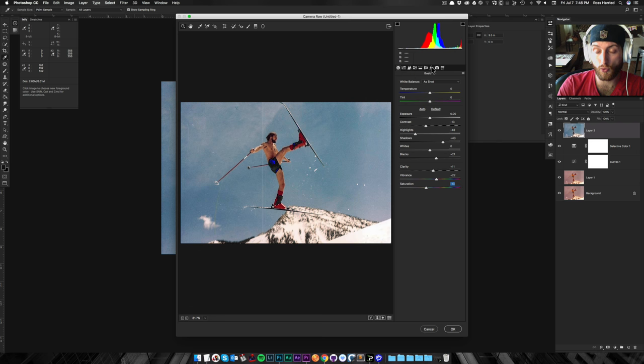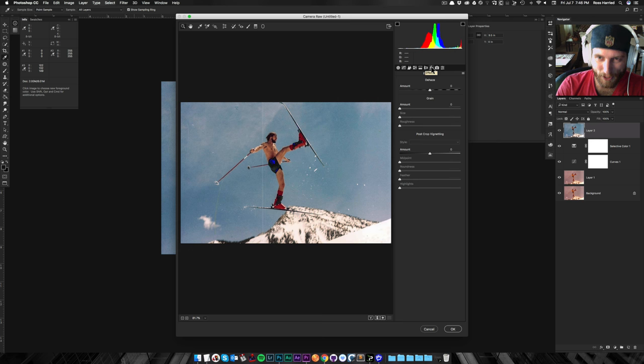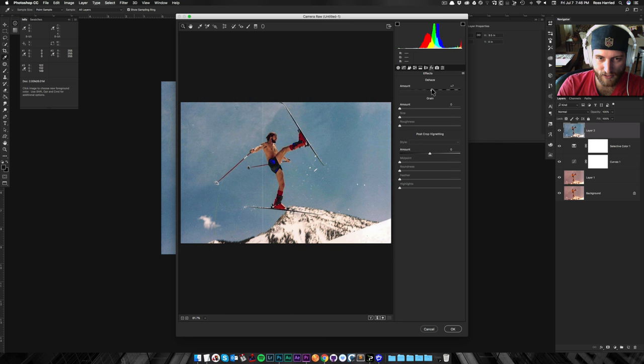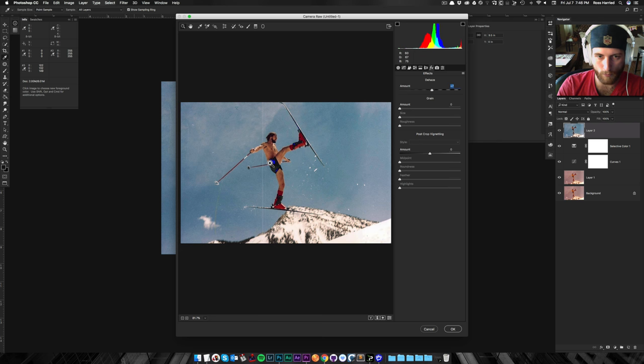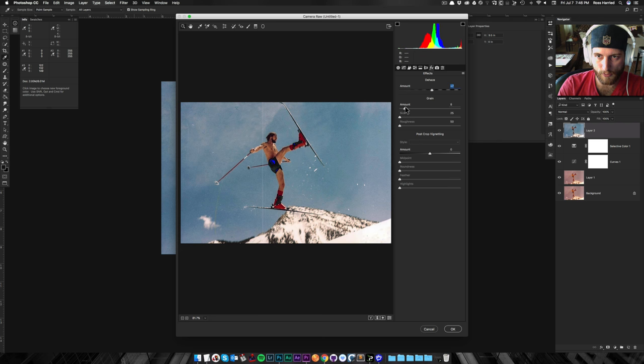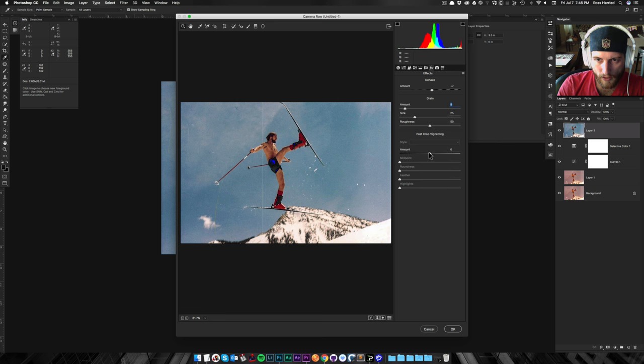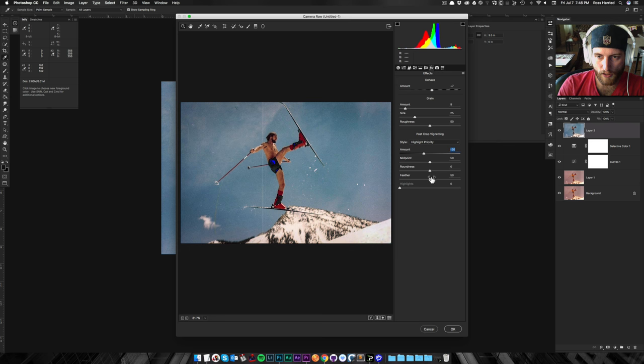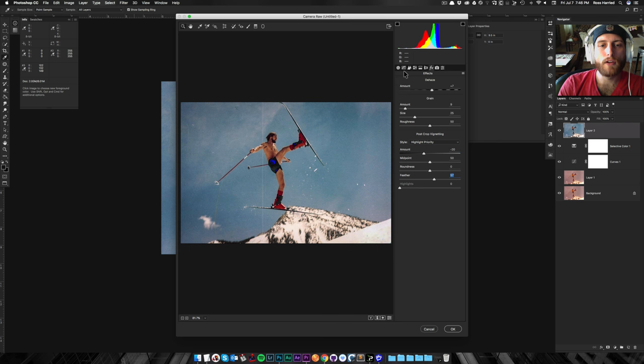All right. So there's my kind of tonal tweaks. I'm going to go into effects. I'm going to de-haze it just a little bit, which is going to add a little more contrast. It would probably not help our black clipping situation. I'm going to add a little grain just because that's how I fly. And then I'm going to add a little bit of a vignette because why not? Vignettes are overused.